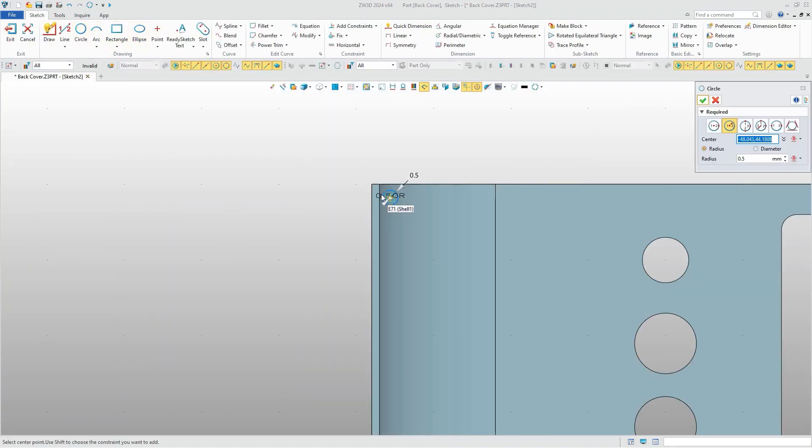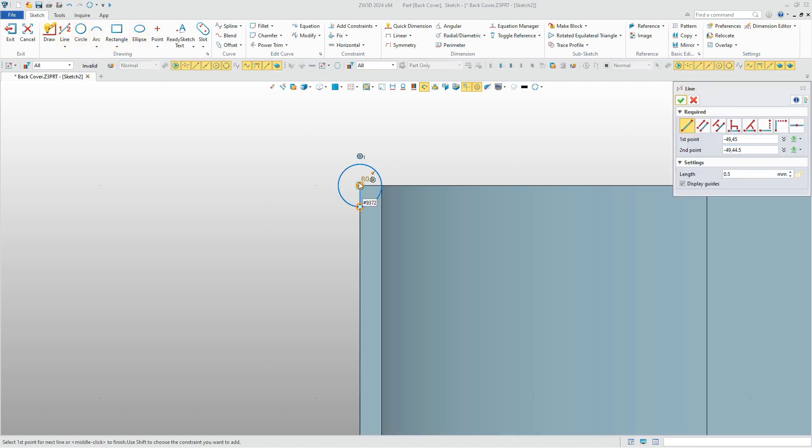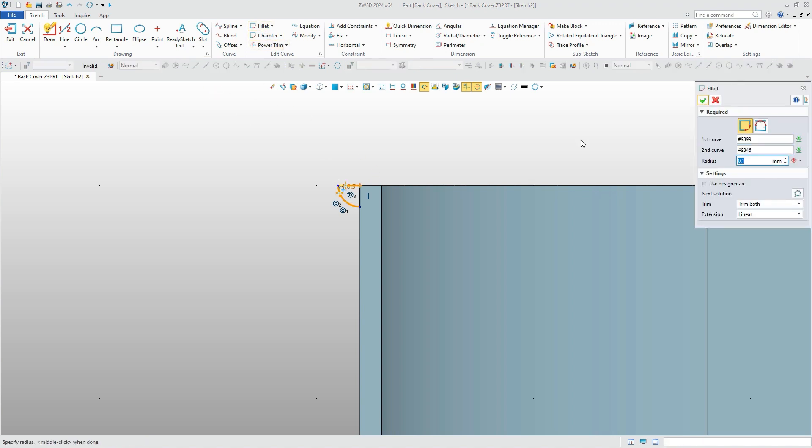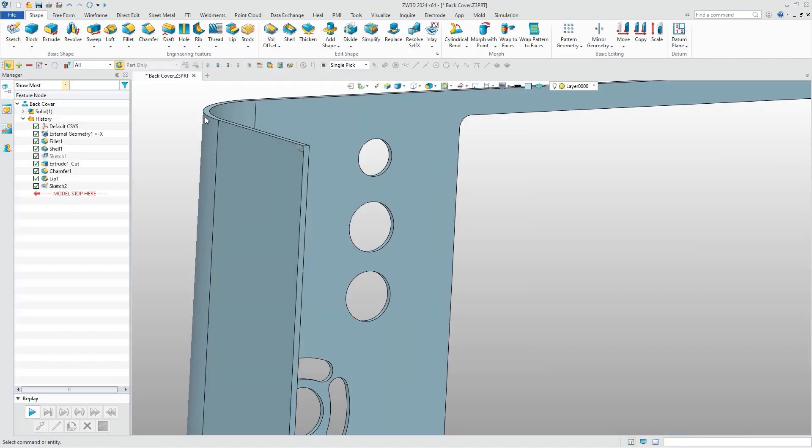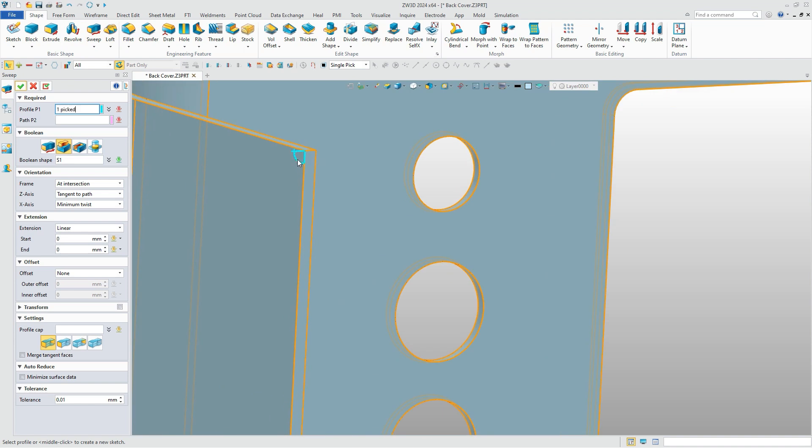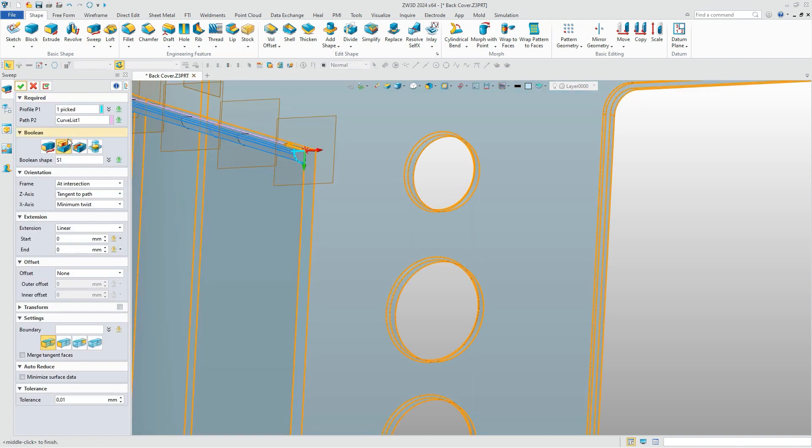At the top of the cover, we can draw a profile. Then use the sweep command to create the edge, which will be combined with the top cover.